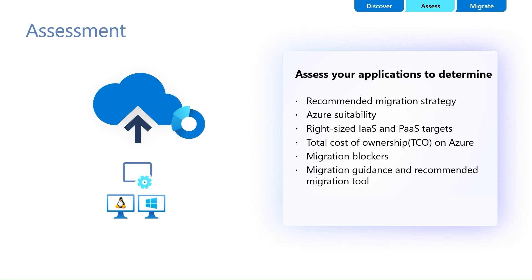Azure Migrate supports both application-based and workload-specific assessments, covering Azure Virtual Machines, Azure MS SQL and MySQL databases, and .NET and Java web apps.